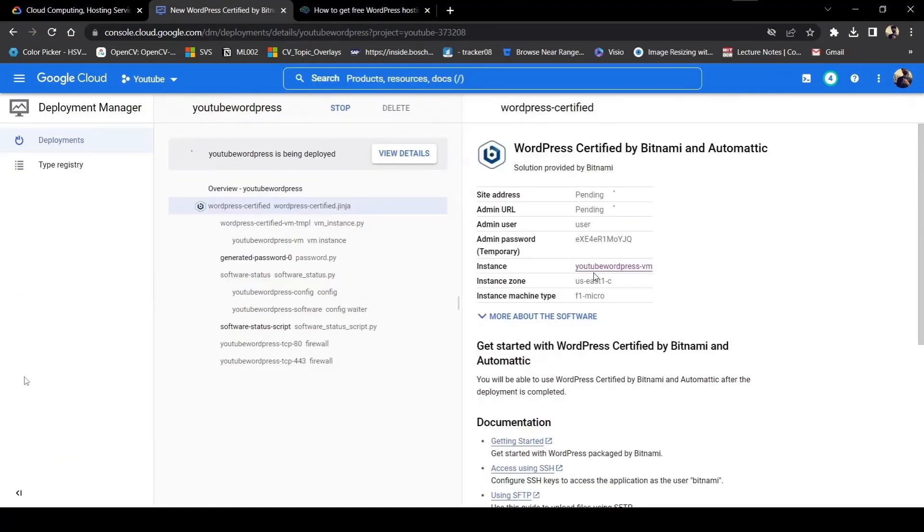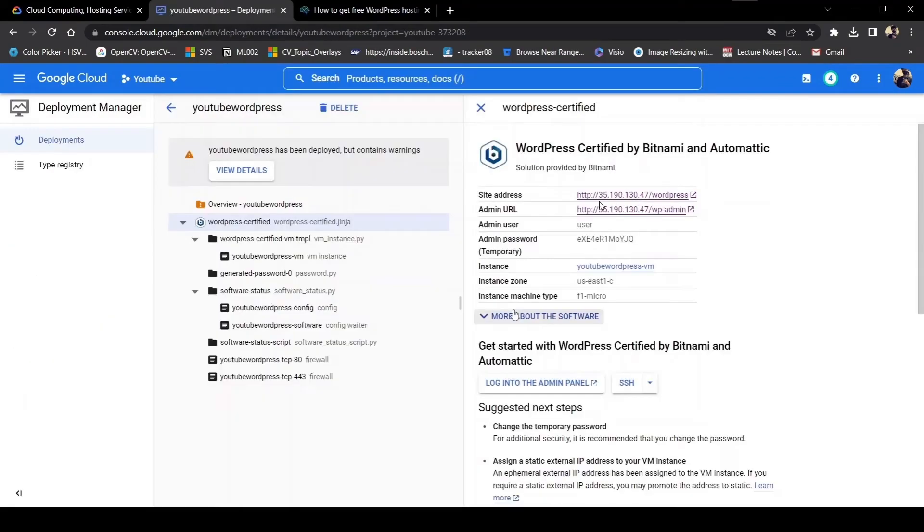Now you will see this page. As you can see, this is my site URL and admin URL. After deploying, you will see these two links. These are our IP addresses or our hosting addresses.